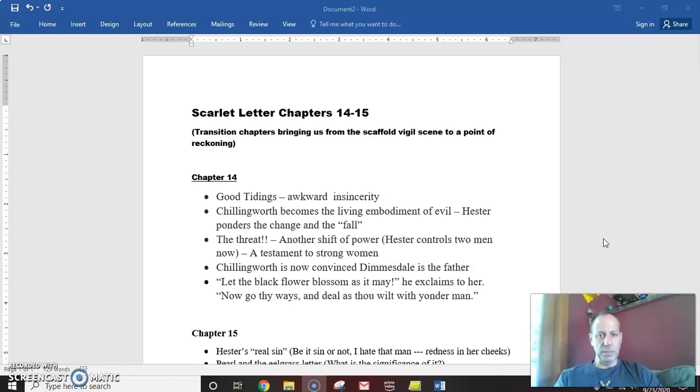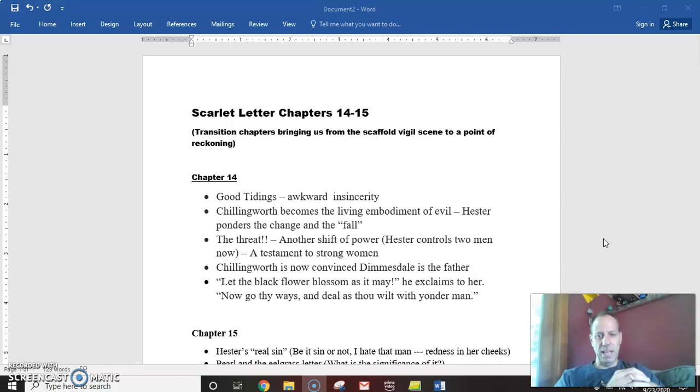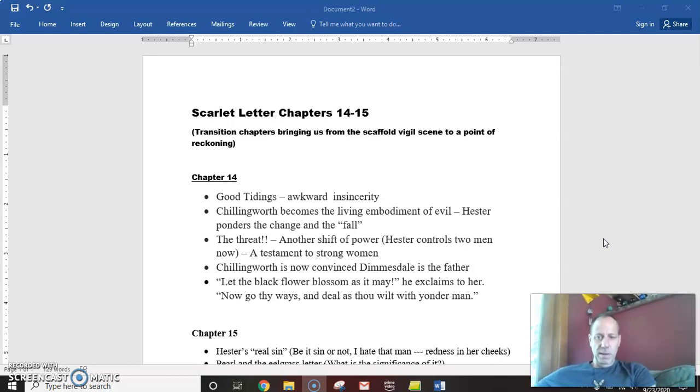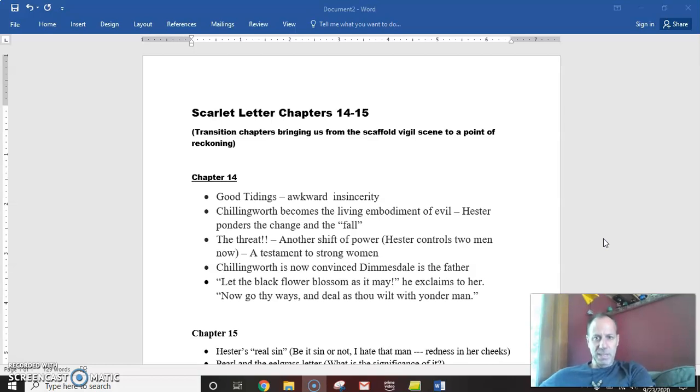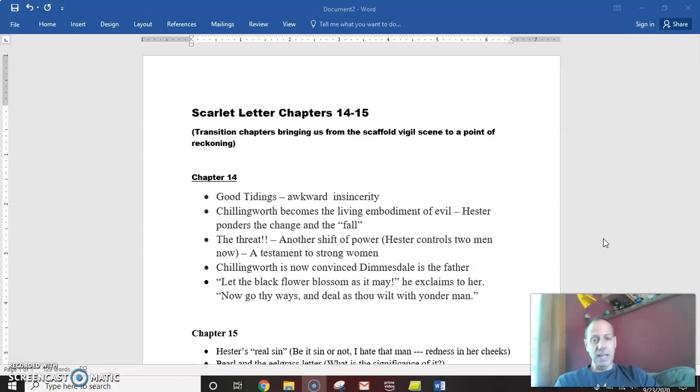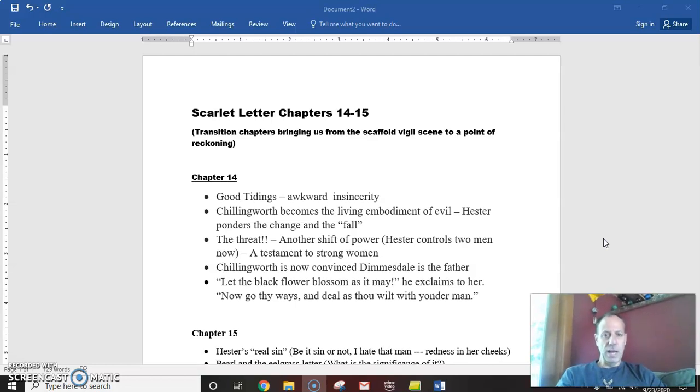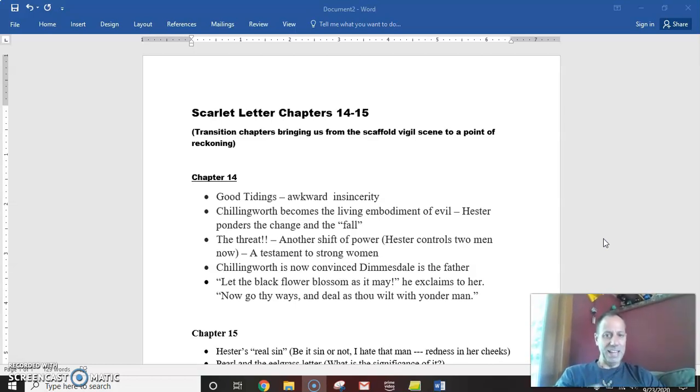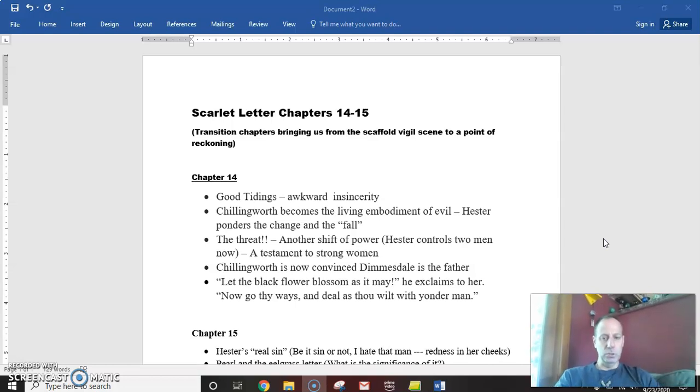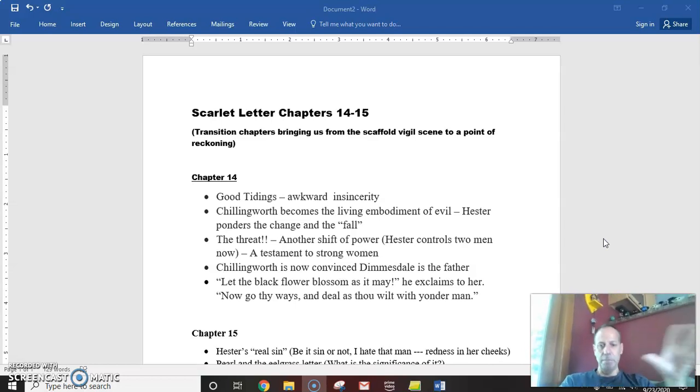but I kind of view 14 and 15 as these quick transitional chapters that really take us from the moment in chapter 12 when Dimmesdale, Hester, and Pearl form an electric chain on the scaffold and the meteor shower and then the changing of Hester's letter, meaning it's going to take us to what I would call a point of reckoning. So just a couple of things go on.